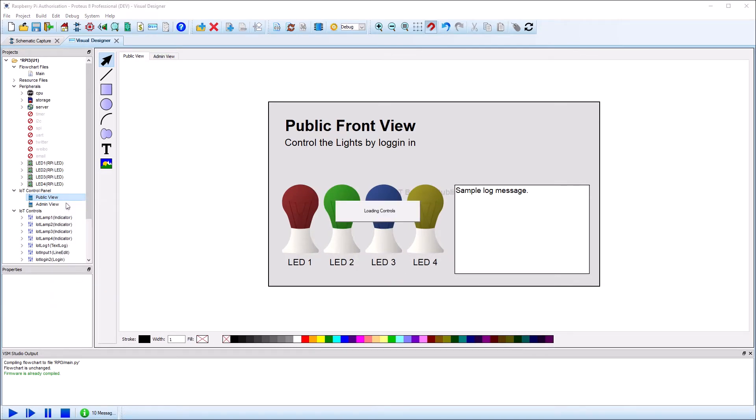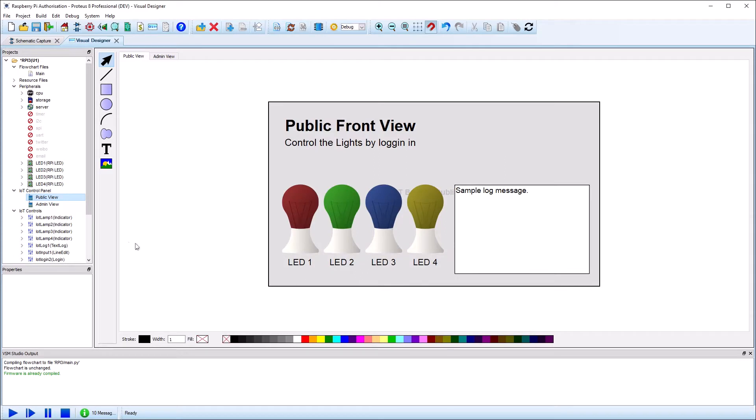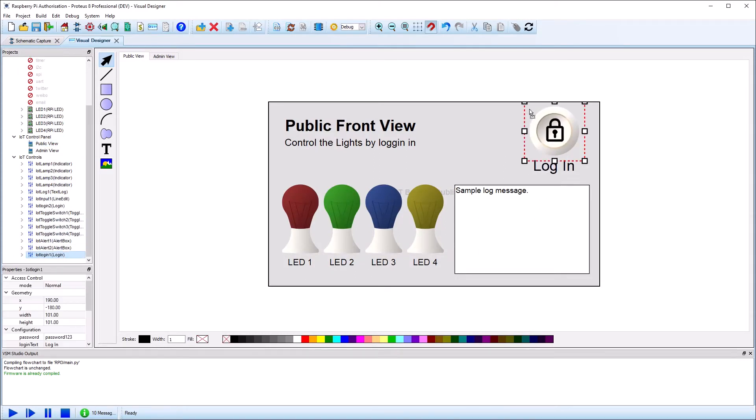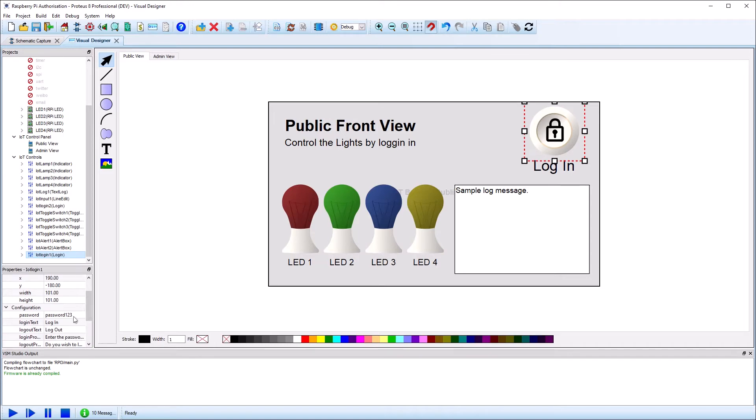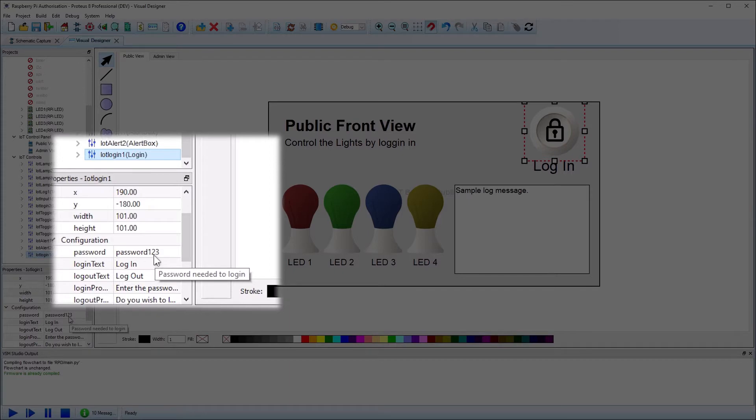Next in the panel creator, we need to add a login button from the IoT controls. The login button contains design time properties for setting the default password and messages for login dialog forms and error messages.